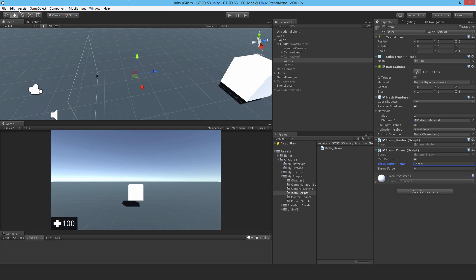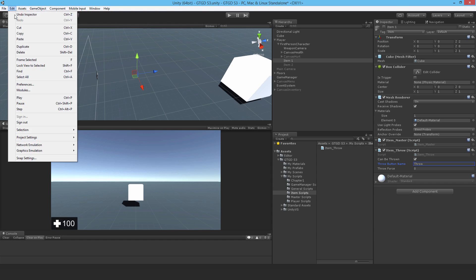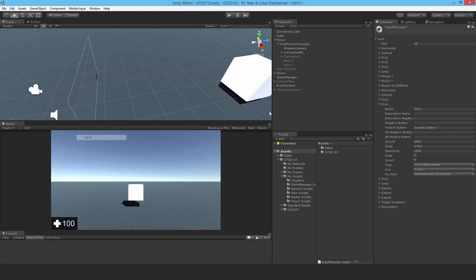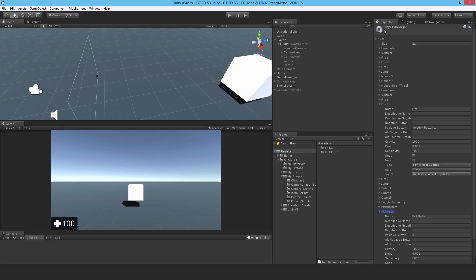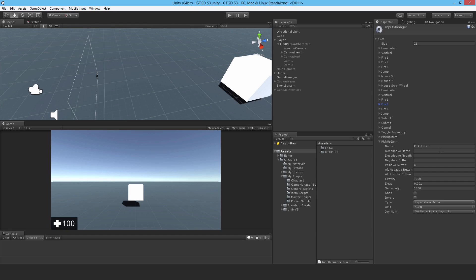And I'll go to edit, project settings, input. And I'll increase that to say 21. Let me just shrink that down. And instead of pick up item, I'll paste that in there. Throw.